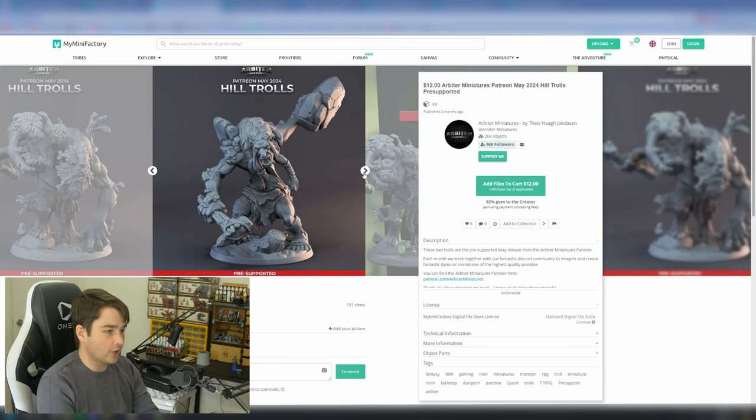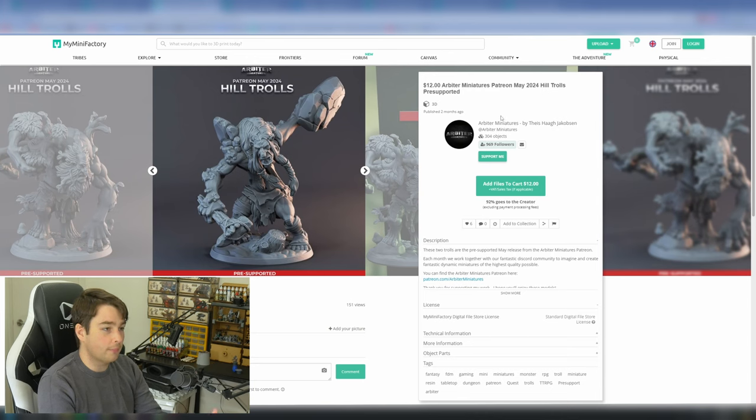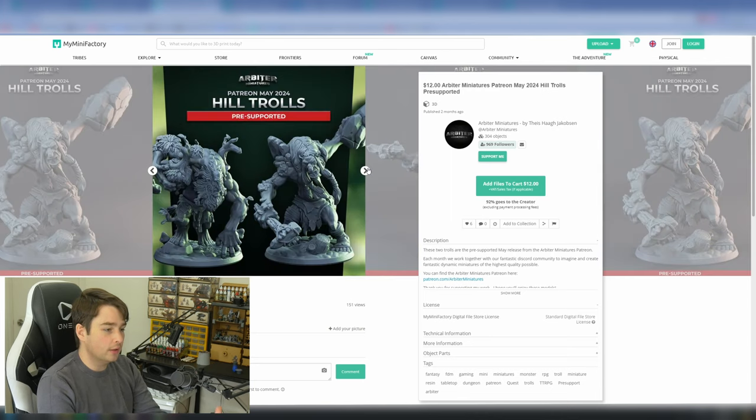Here we can see some clear creative vision. These Trolls, for example, are awesome. And these are part of a Patreon release, but it's a focused one.